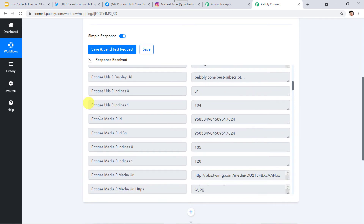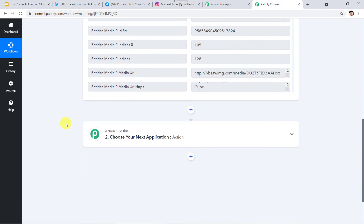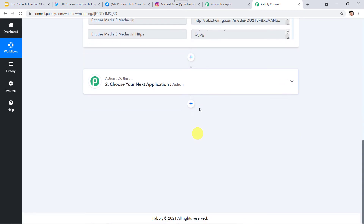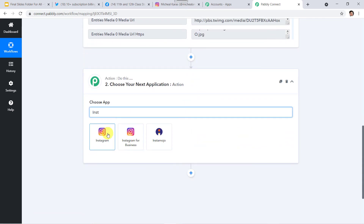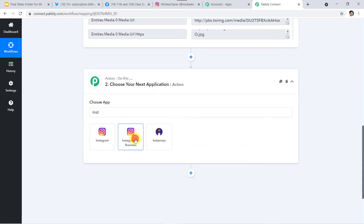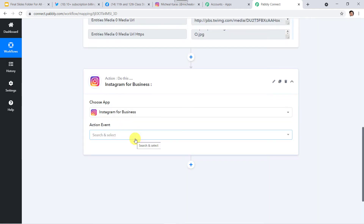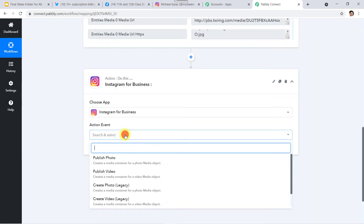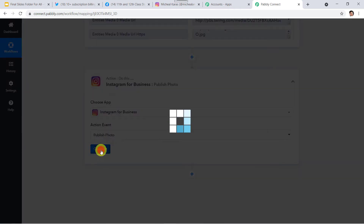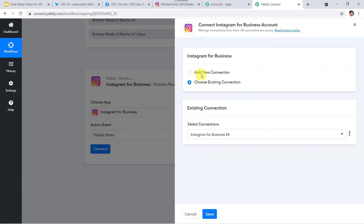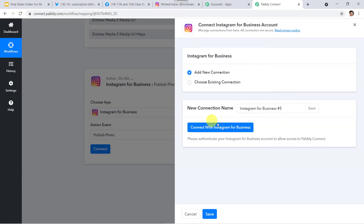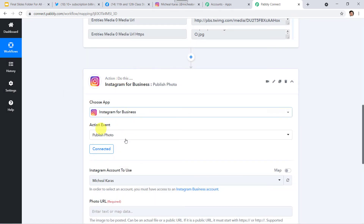Now we want to send this data to our Instagram account. In the action window, select the application name as 'Instagram for Business,' and in the action event select 'Publish Photo.' Click on Connect, then 'Add New Connection' to connect with Instagram for Business. Authorization successful, and now it shows as connected — Pabbly Connect is connected to my Instagram account.